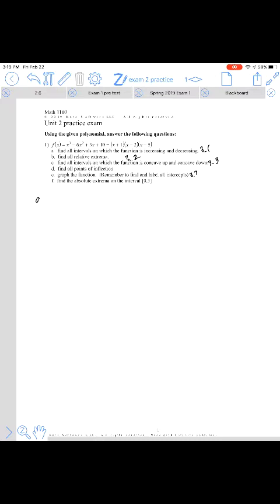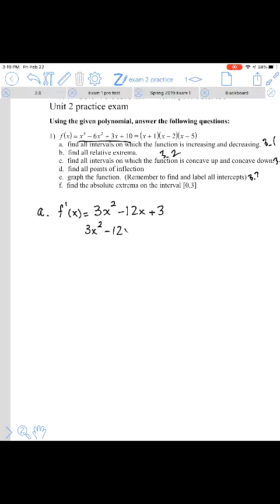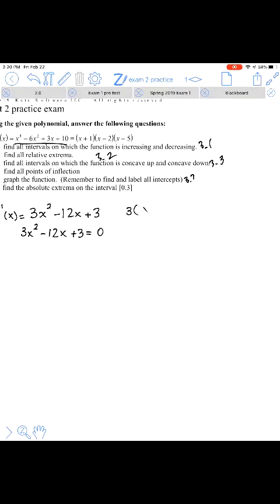For part A, to find intervals on which the function is increasing and decreasing, we need the first derivative. The first derivative of our function is going to be 3x squared minus 12x plus 3. The next step is to take that first derivative and set it equal to zero, because the process is to find the critical numbers — the numbers where the first derivative equals zero or is undefined.